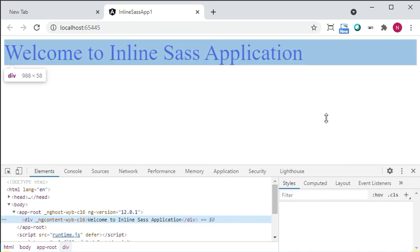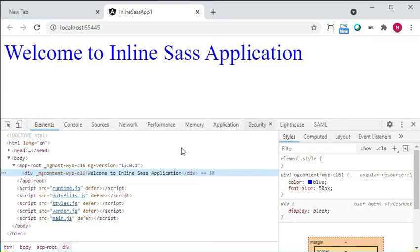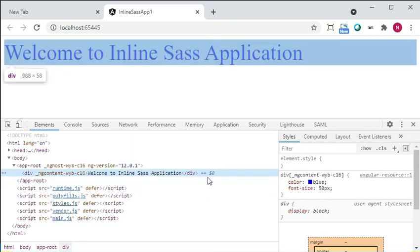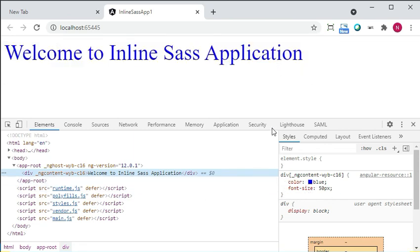We also can verify the same in the console. The color is set as blue and font size is set as 50px. So this is working fine.